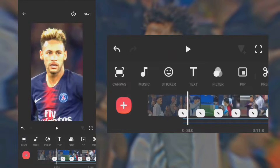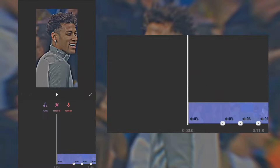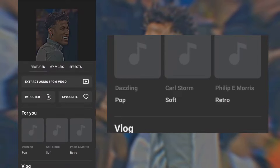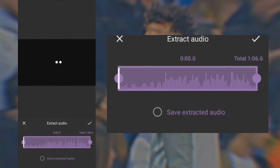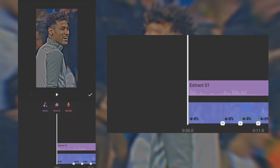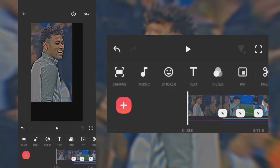Finally, add music, then save the video.